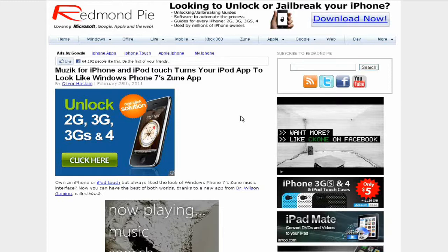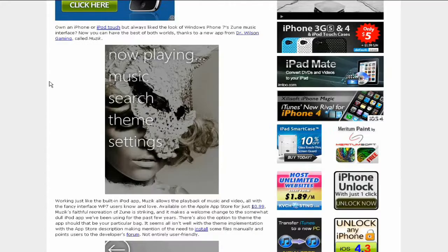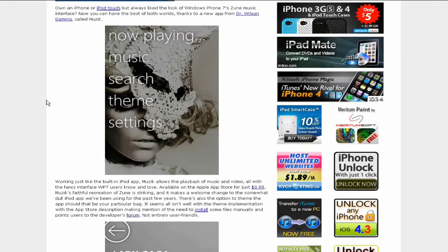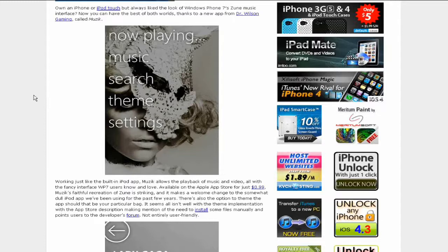It says on iPhone or iPod touch, but always like the look of the Windows Phone 7 Zune music interface. Now you can have the best of both worlds thanks to a new app called music.